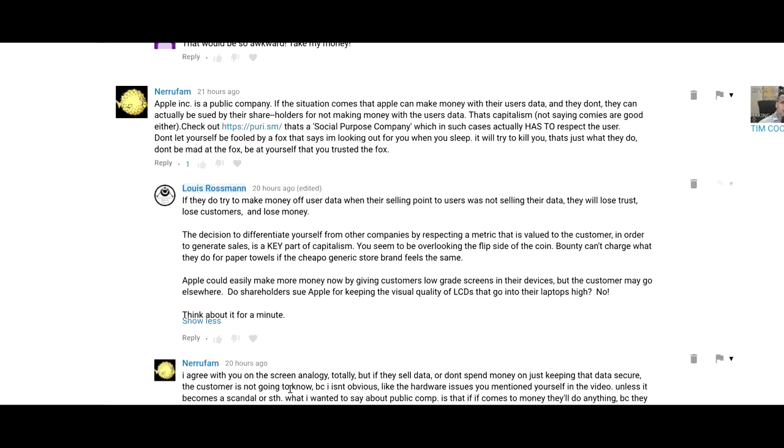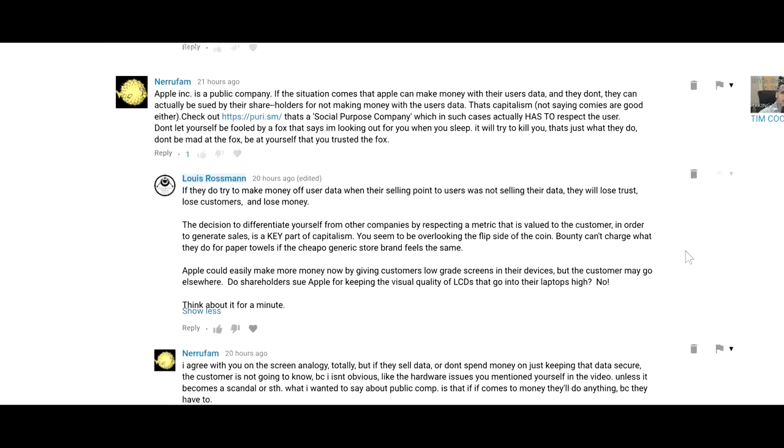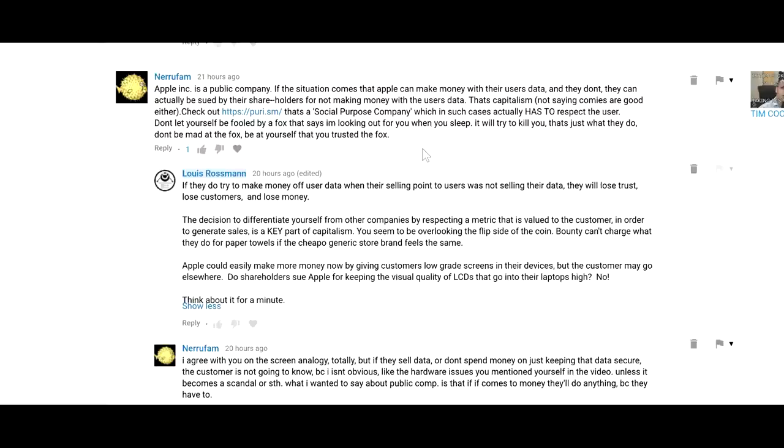Now, I got this one thought-provoking comment in my last video that I did on Tim Cook's lecture. It says, Apple Inc. is a public company. If the situation comes up that Apple can make money with their users' data and they don't, they can actually be sued by their shareholders for not making money with user data. That's capitalism. He's saying that since publicly traded companies have a fiduciary responsibility to their shareholders to make the most profit possible, that the shareholders could actually sue Apple if they don't make money on user data. That's the way it works. And this is probably going to go away.